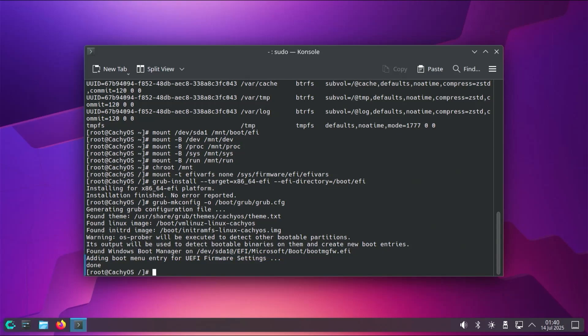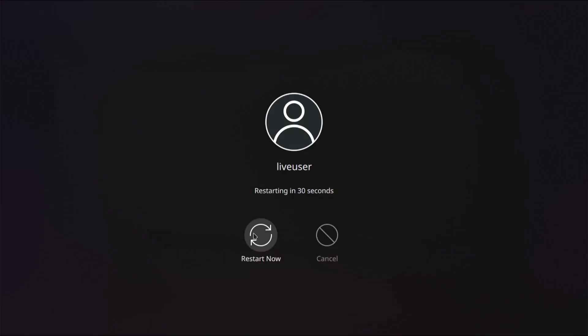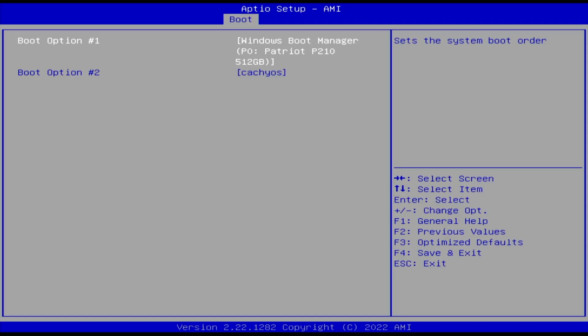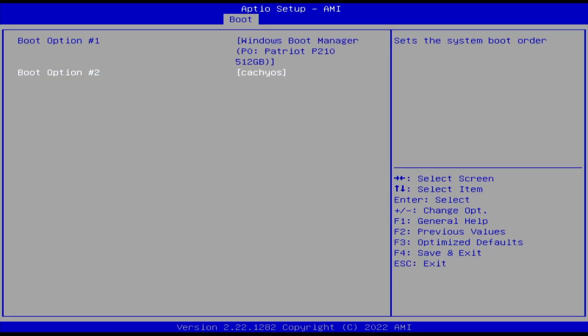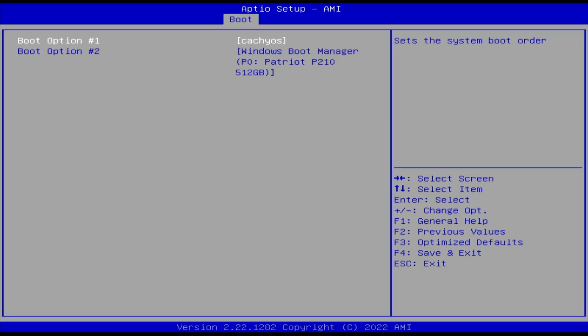And now I'm going to restart my computer and go into the BIOS. Alright, we see two boot options, Windows boot manager and CachyOS. So I'm going to change it so CachyOS is first. And then save changes and exit.